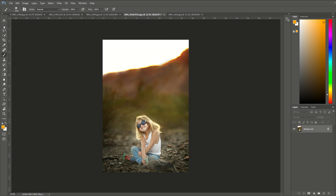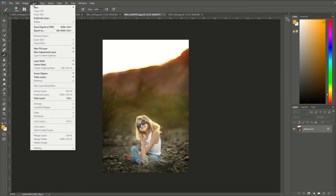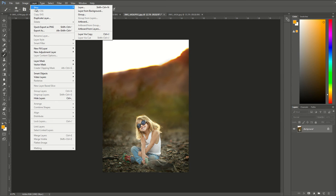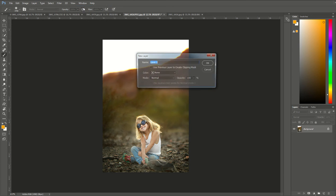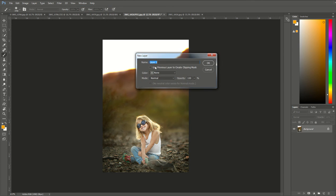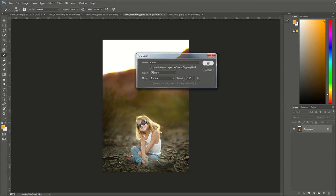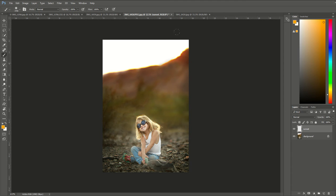We're going to go to the top and select Layer, New, and then Layer again. You can name it Sunset if you want to, or just leave it as Layer 1 and click OK.